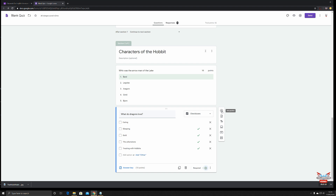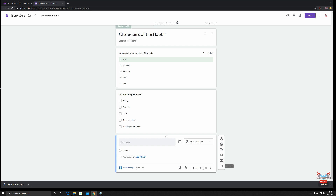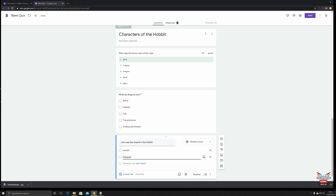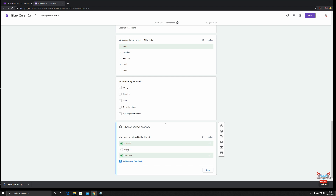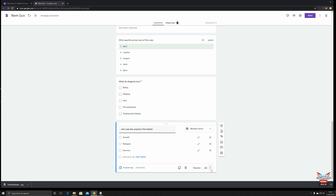Next up: 'Who was the wizard in The Hobbit?' Options: Gandalf, Radagast, Saruman. Keep it multiple choice. The answer key: Gandalf and Saruman were both in The Hobbit, as was Radagast — so it's a bit of a trick question. Any one of those will get you 10 points — it doesn't only have to be one. Let's make this a required question as well.